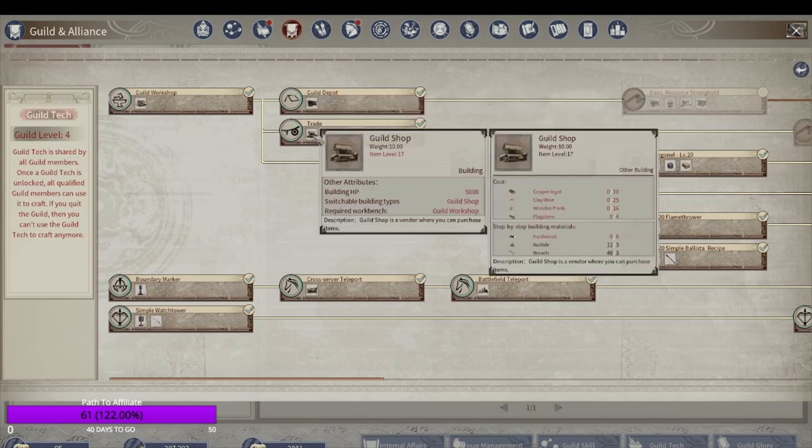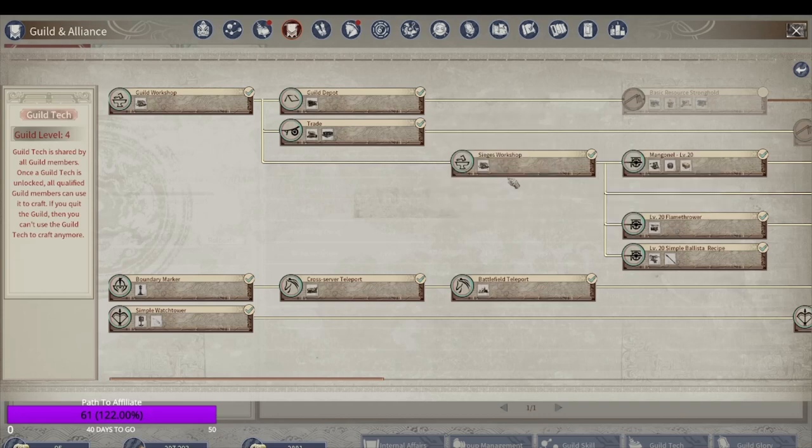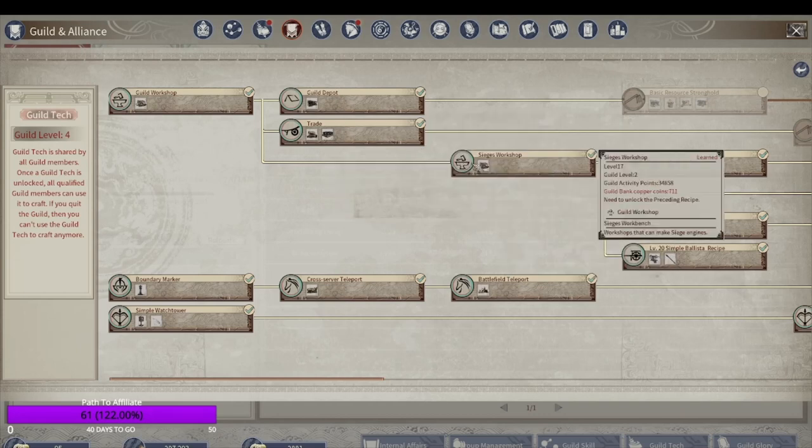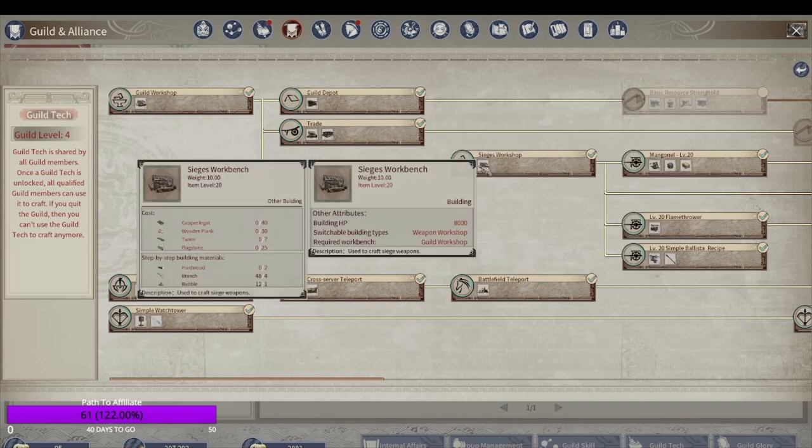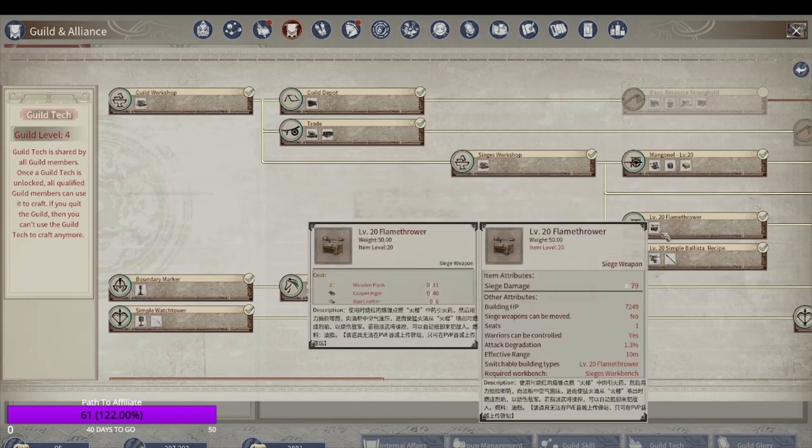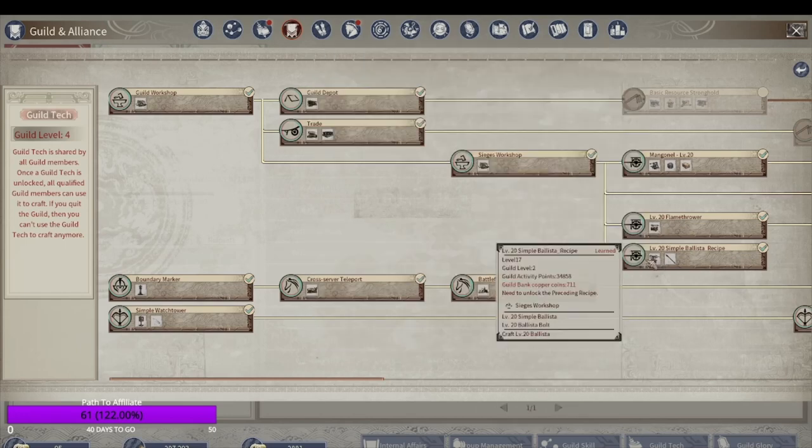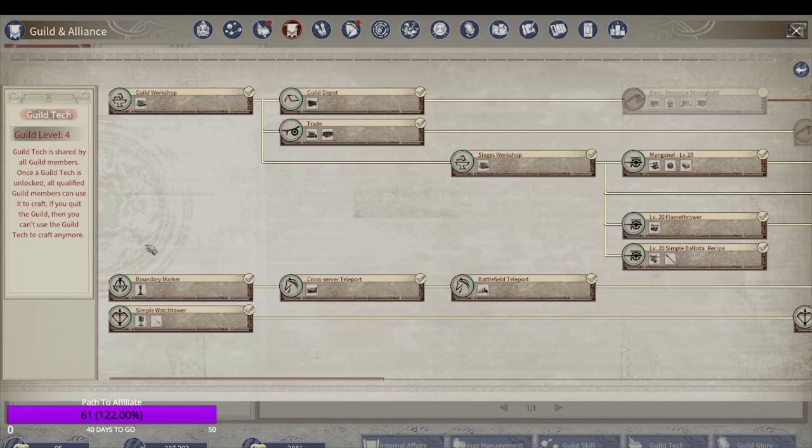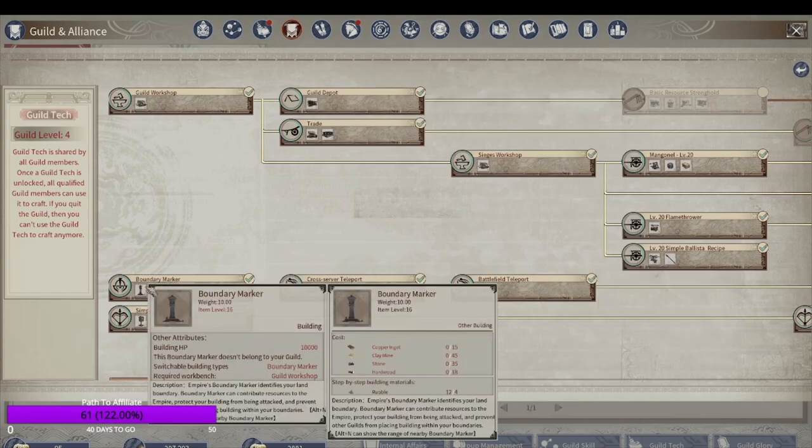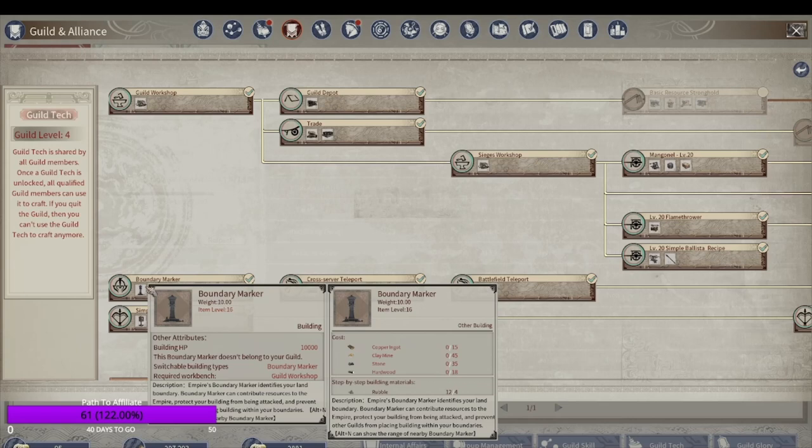These trade shops, we've not really used that much. There are trade shops in the neutral town on the map. Siege workshop, that's obviously where you craft the mongonel, flamethrower, the ballista. Boundary marker, that's your base's new territory marker. It creates a boundary, quite a large boundary early game, for a decay timer.